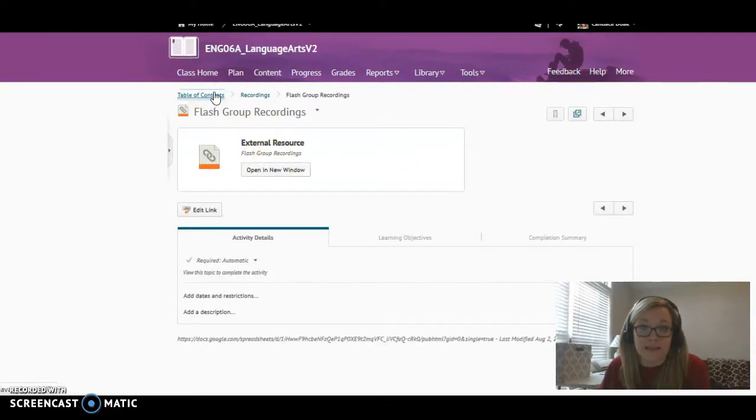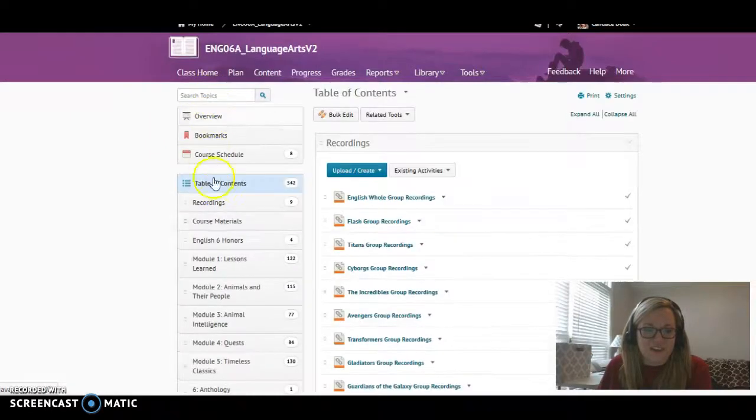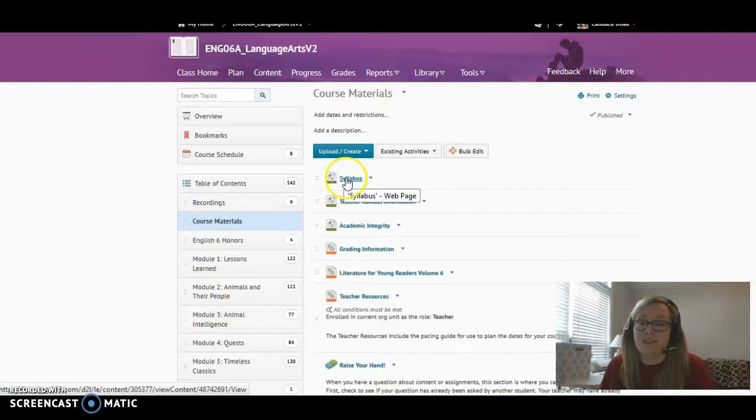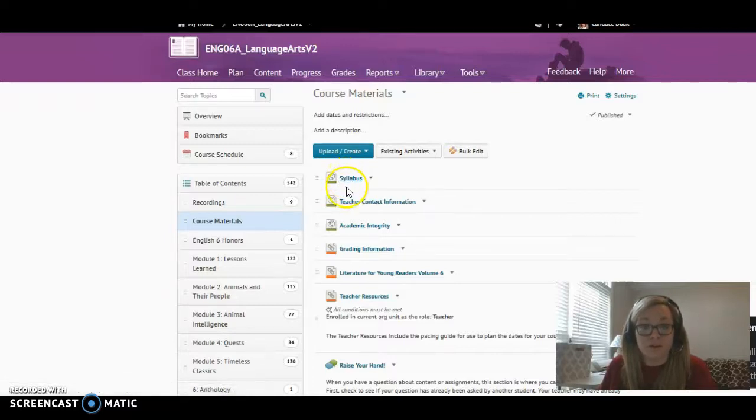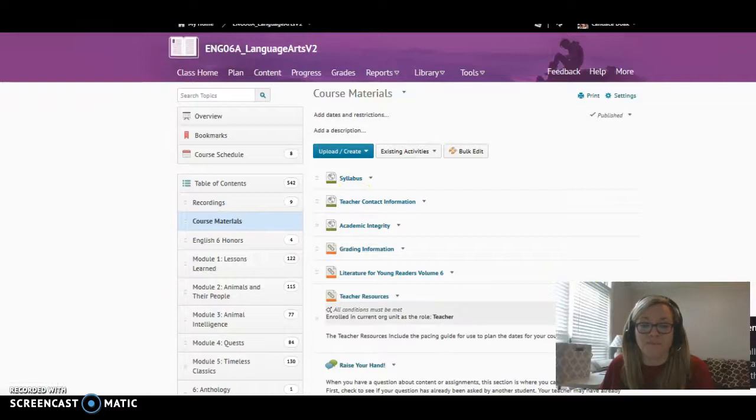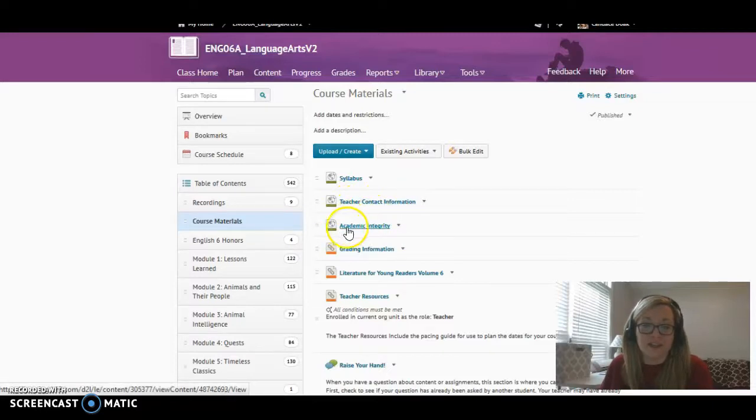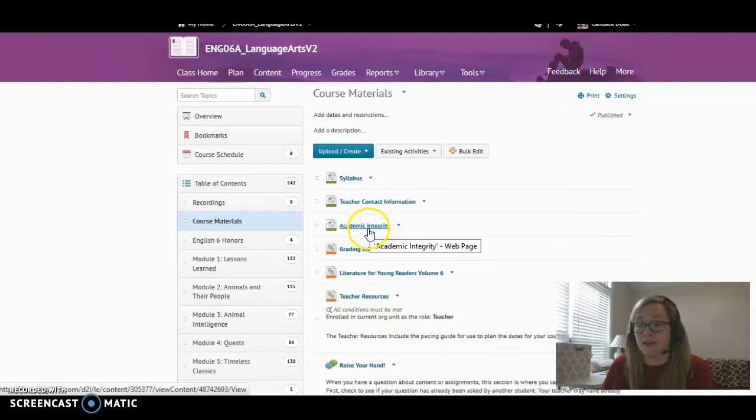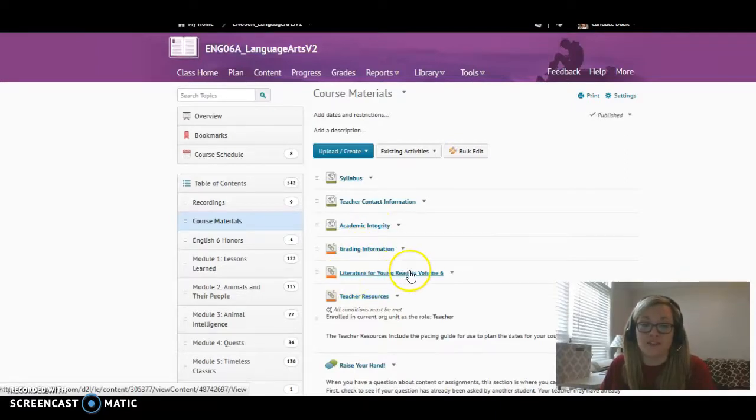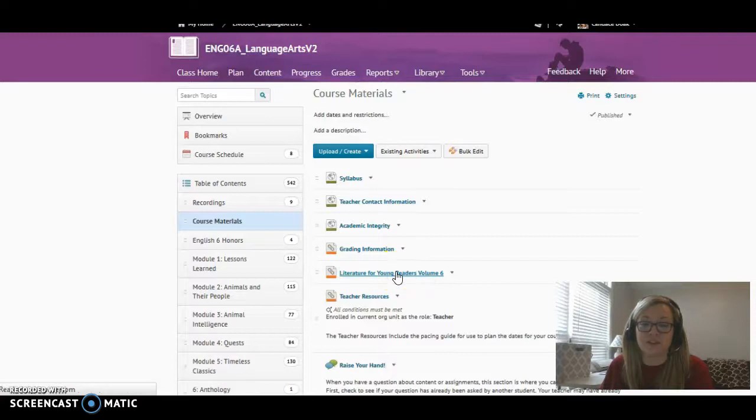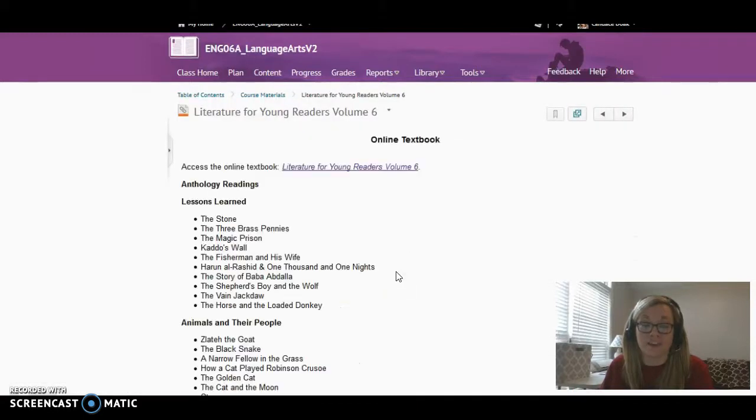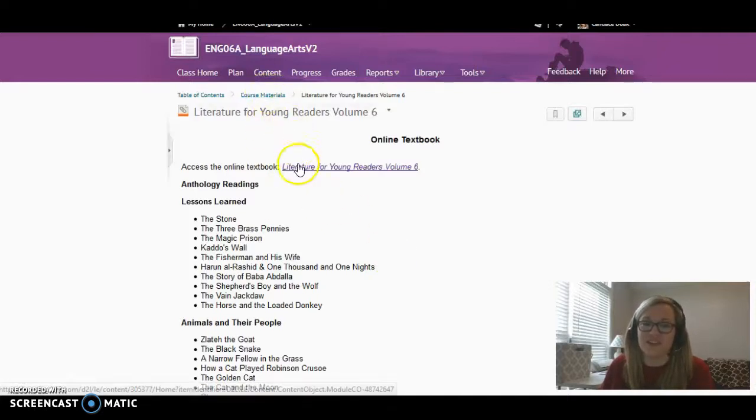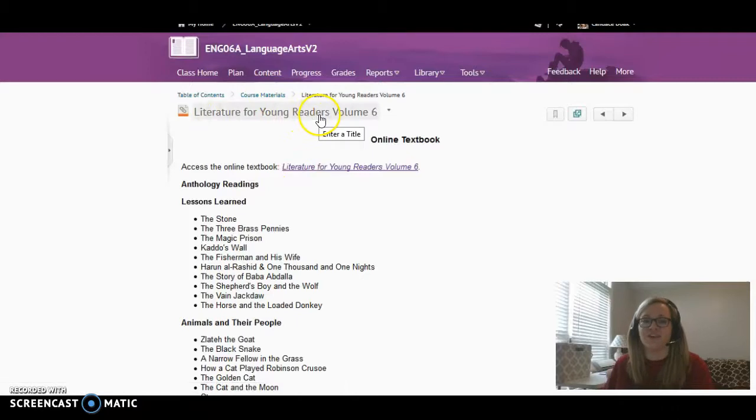Going back to the table of contents, you have course materials. The syllabus - that's anything you might want to know about. Teacher contact information. Academic integrity, which is really a lot of information about plagiarism. This, Literature for Young Readers, this is actually our textbook. So if you're like, where do I find the online textbook? This is it. So course materials, and then you click on the Literature for Young Readers, Volume 6.